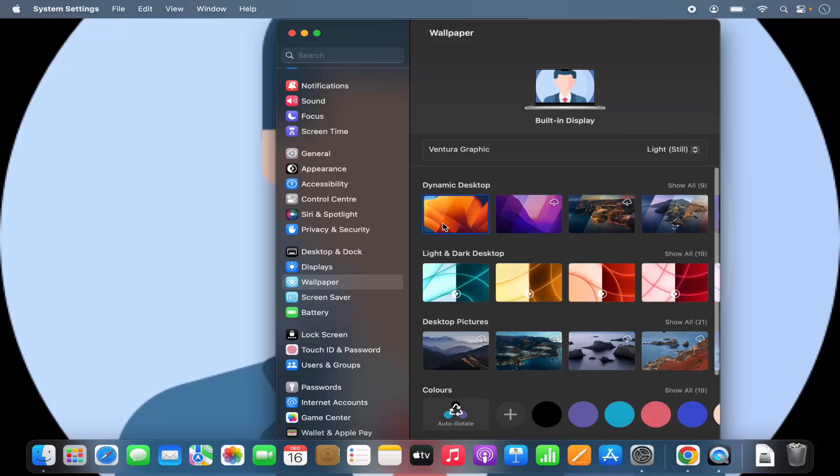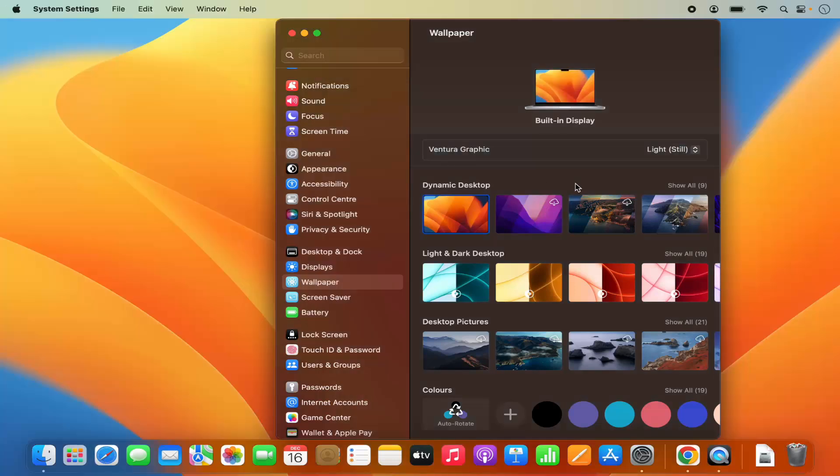So this is how you can change the wallpaper on your Mac operating system. I hope you've enjoyed this video and I will see you in the next video.